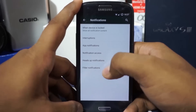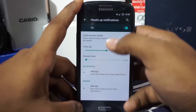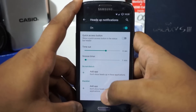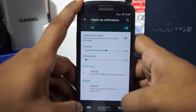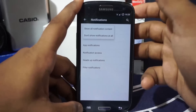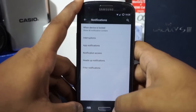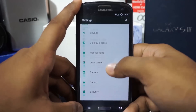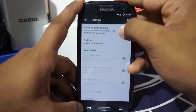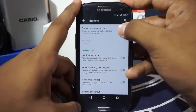In notification settings, you have heads-up notifications which you can enable or disable and customize. There's a quick access button, a Do Not Disturb blacklist, and options for whether notifications should show up when the device screen is off — all can be customized from here.